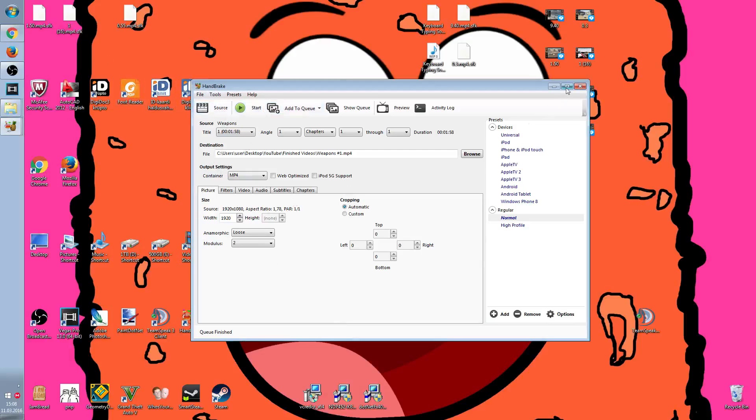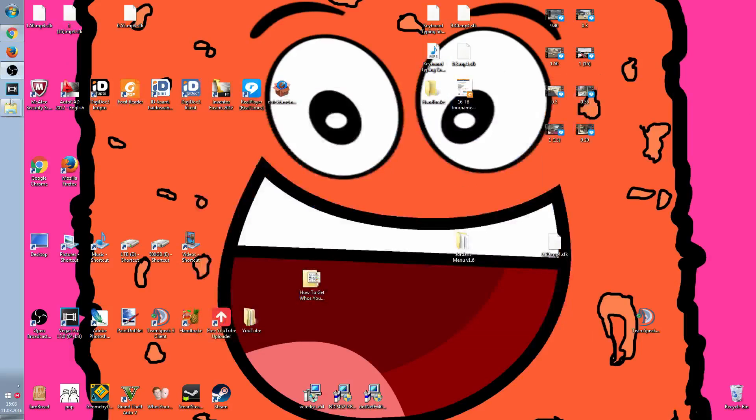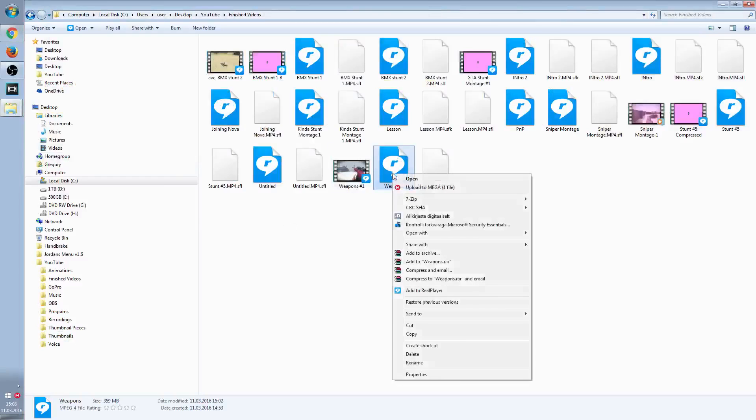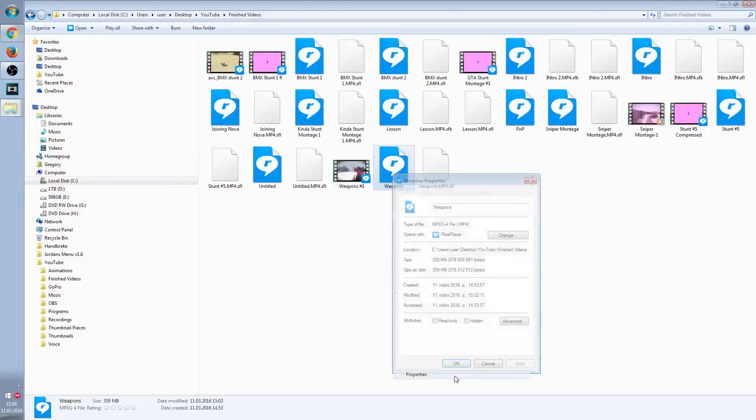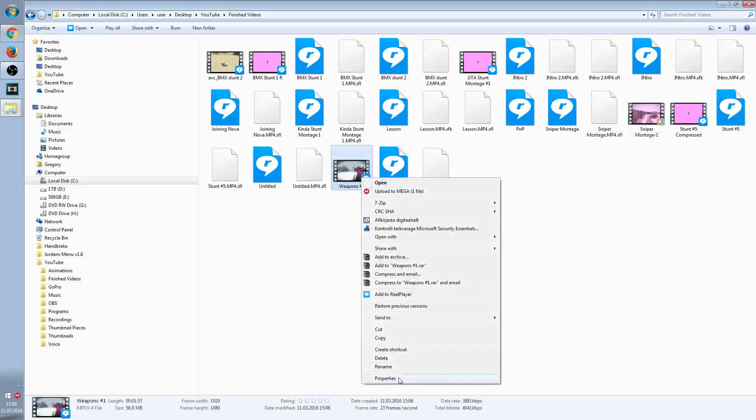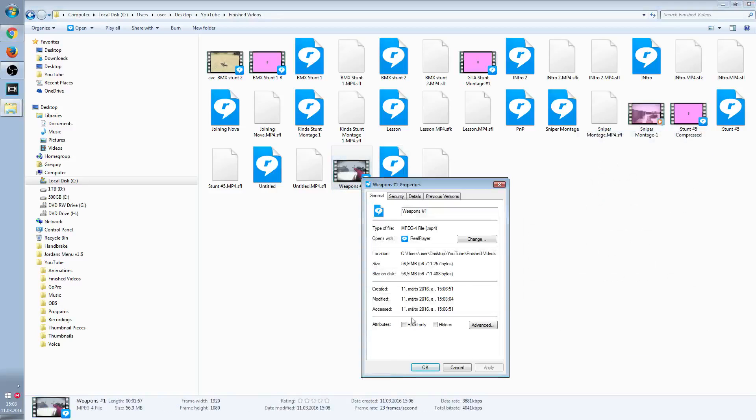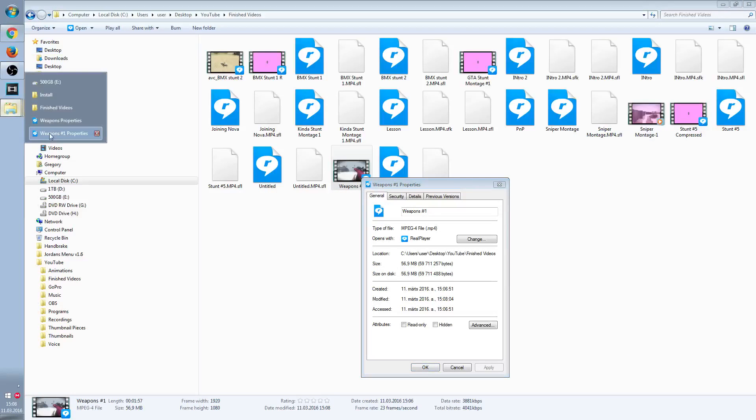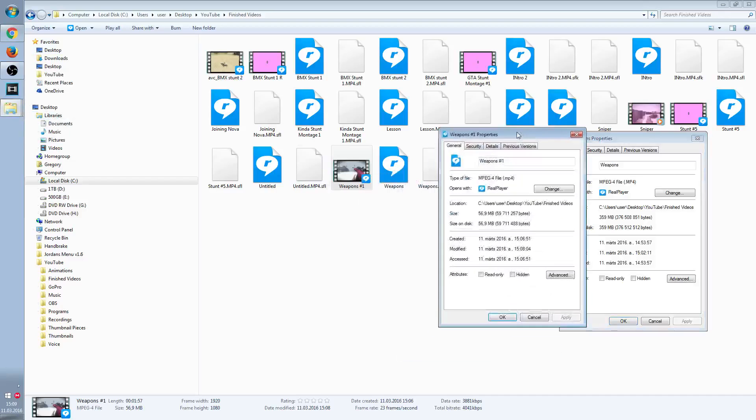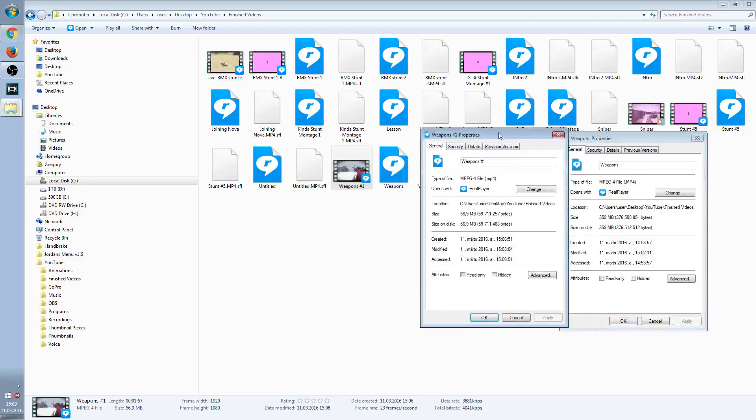I'm going to show you proof that the file actually is smaller. You have to go here and check properties. This is 359 megabytes. Now we're going to open this and this is only 59 megabytes. This is a lot smaller.